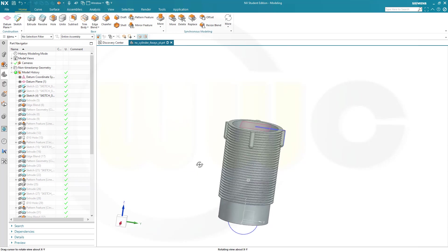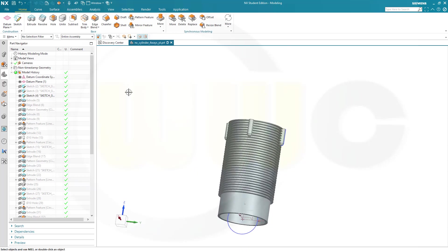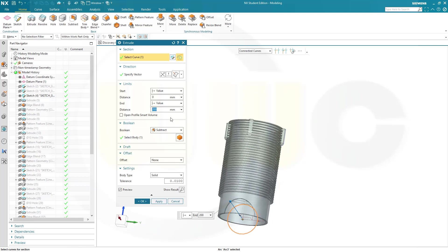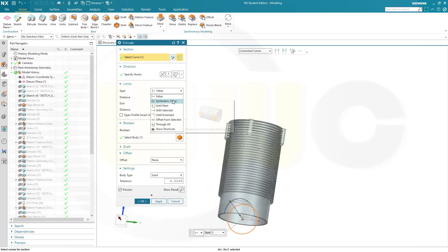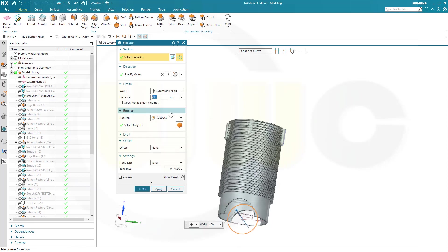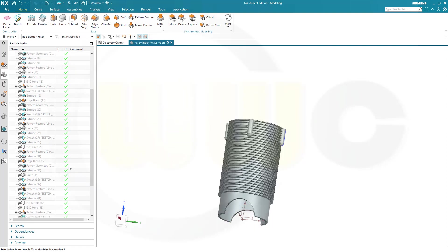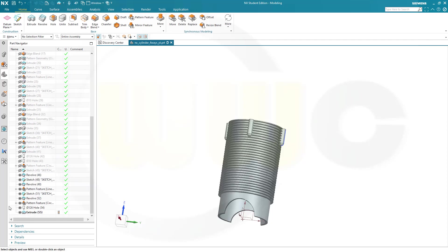Nice. Now for extrude here with that circle. Make it symmetric. Make it maybe 200. That's OK. And confirm. Let's hide that sketch. Also hide that sketch here. And this one.